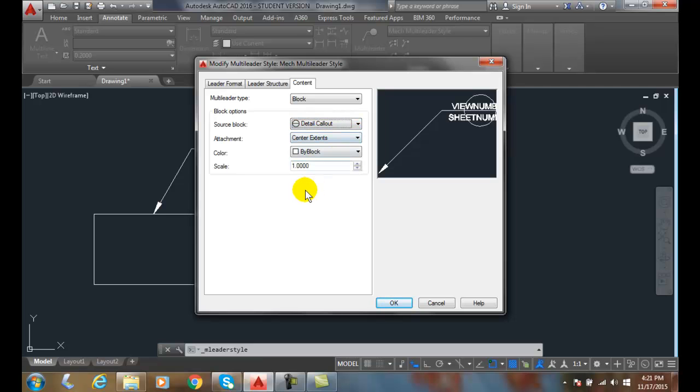So, when we have a detail of an object, it's the number of the detail on top, and down below is the sheet number.